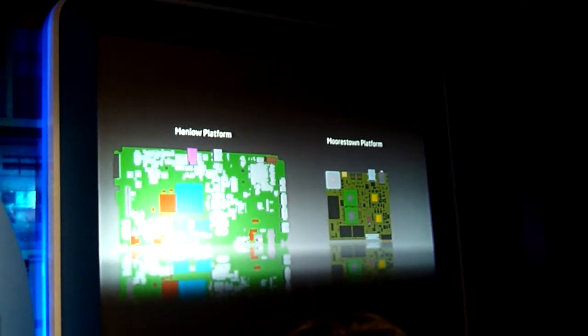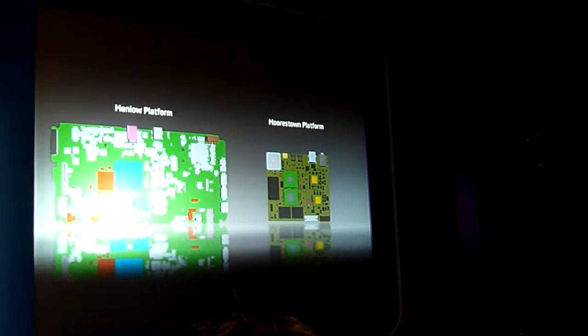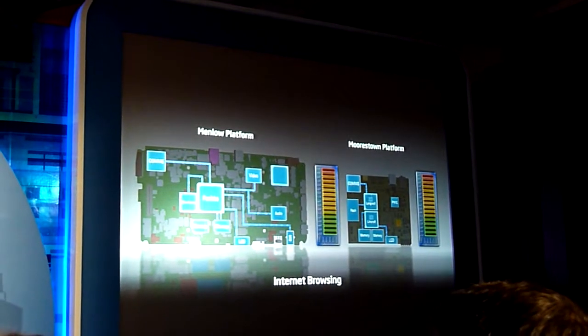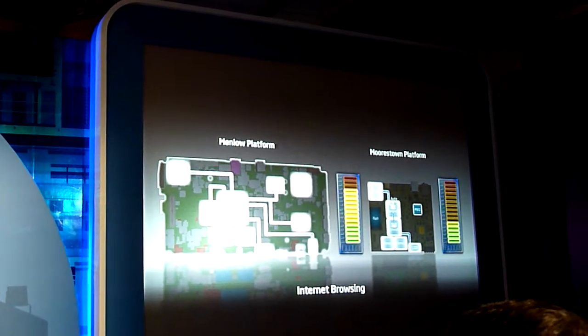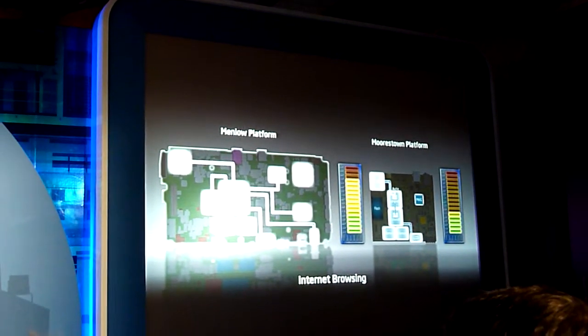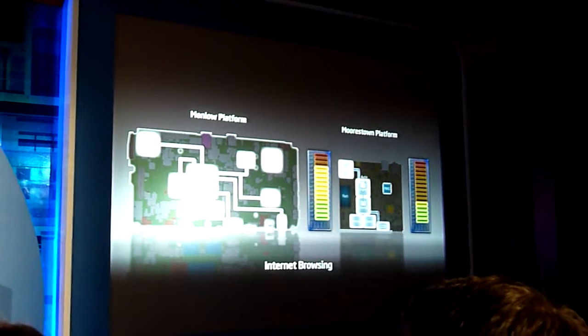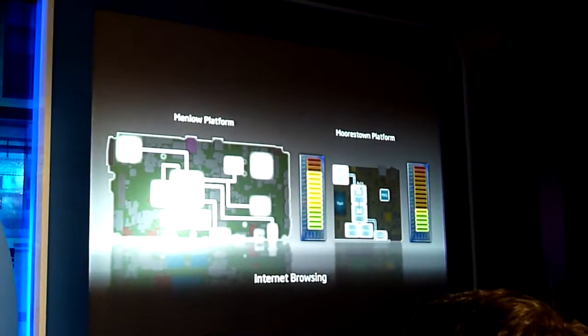I'm going to put these through a couple of scenarios. Let's animate this and turn on the various aspects of the chips and power them up when we're browsing the internet. The way to decode these pictures: when they're bright, it means they're actively consuming power. When they're not bright, they're not consuming power.